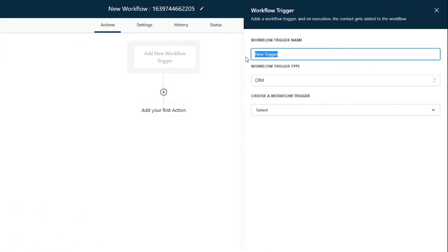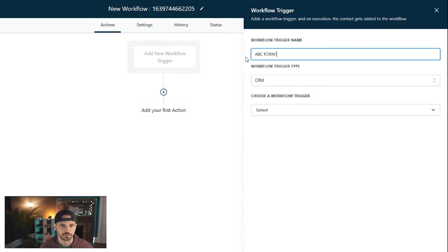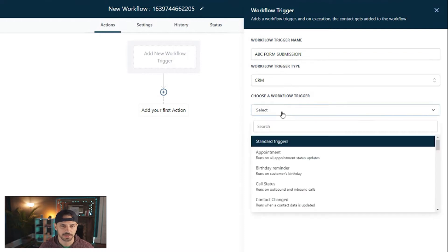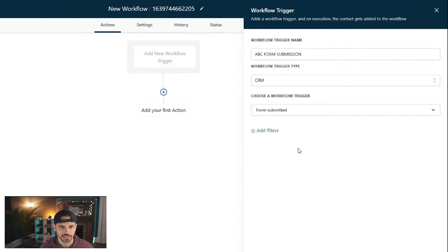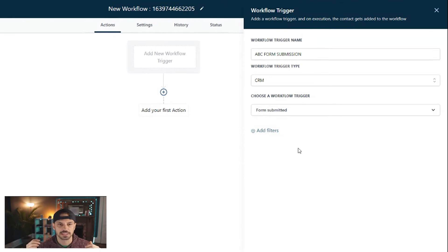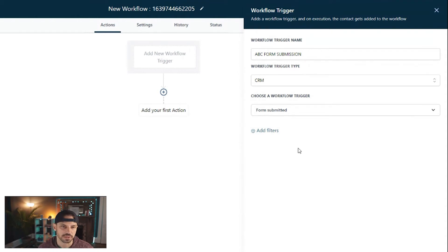To add our trigger, click the top button that says Add New Workflow Trigger. Give it a name — I'm going to call this ABC Form Submission. This is going to be a CRM trigger type. Search for the trigger you want — I'll type in 'form' and click Form Submitted. Right now, if we left it like this, this workflow would trigger anytime any contact or visitor submits any form in HighLevel.